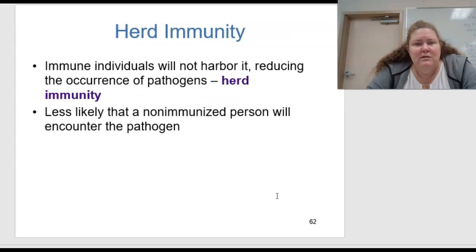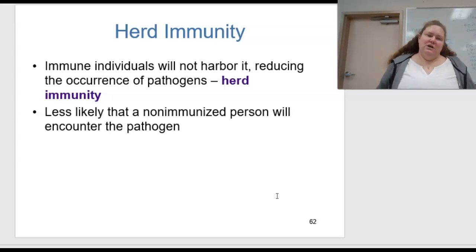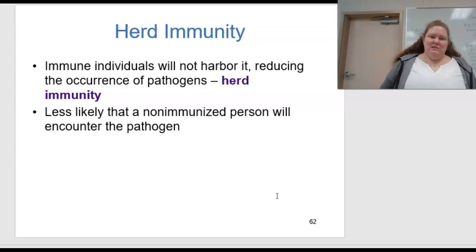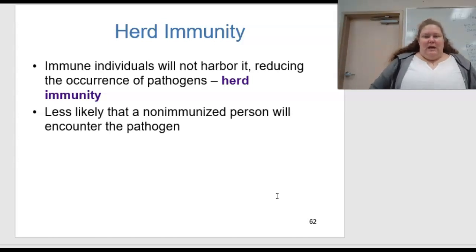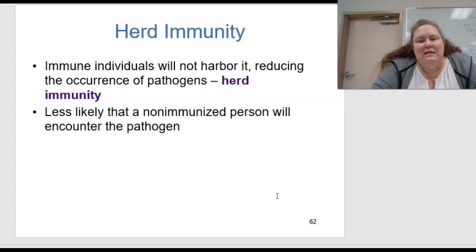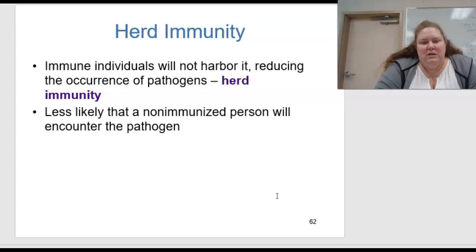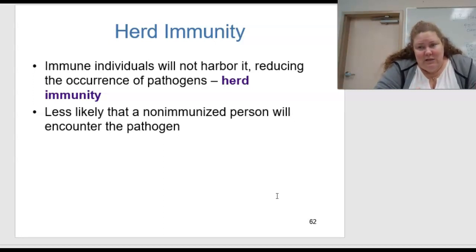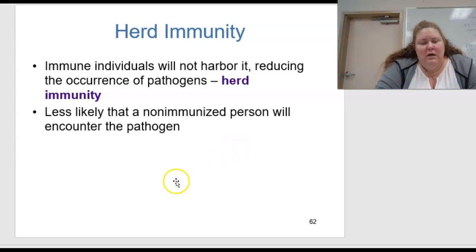Herd immunity is where immune individuals will not harbor a pathogen, therefore reducing its occurrence. It is less likely that non-immunized people will encounter a pathogen, because if nobody has it then potentially they would not be exposed. Herd immunity remains controversial.